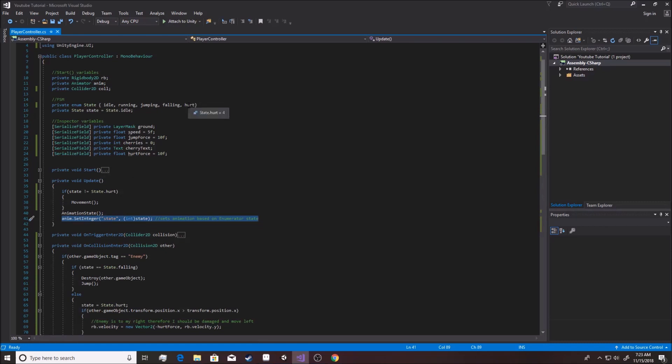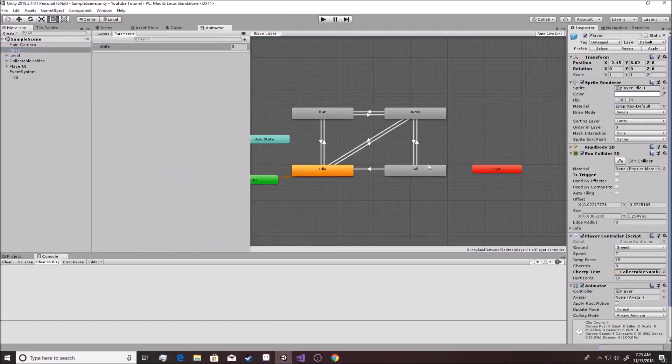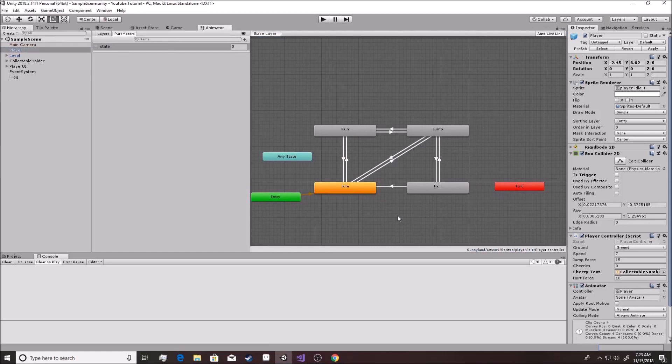So you see here the hurt state is number four. Let's see what we can do. So right now, as a challenge, I would like you to set up an appropriate animation for his hurt. I'll see you in a little bit.